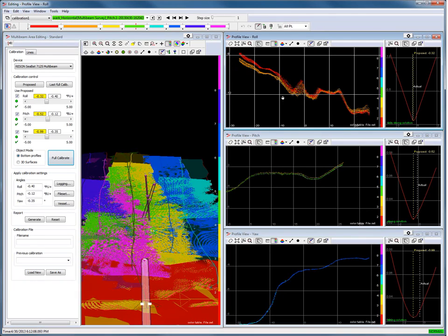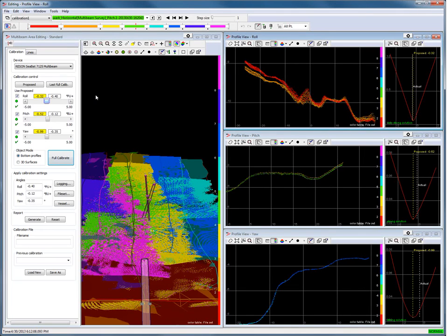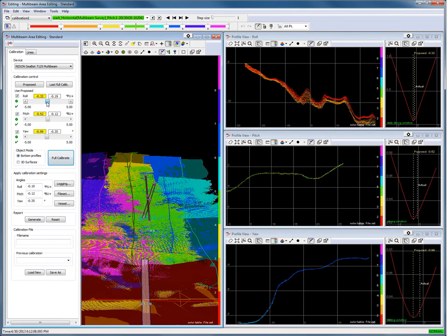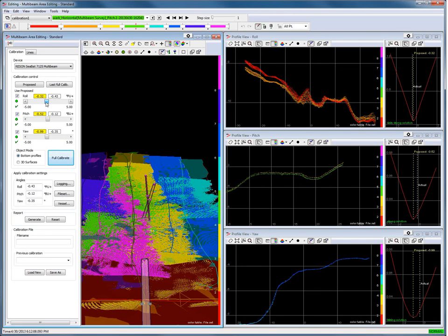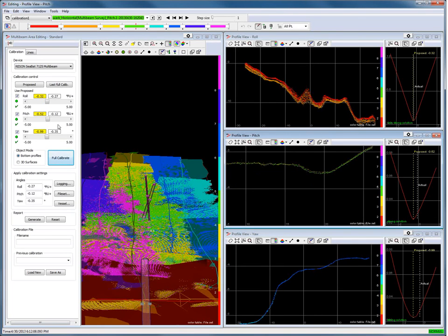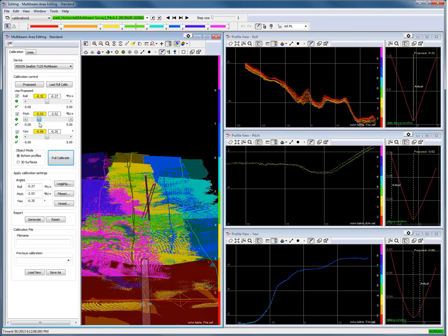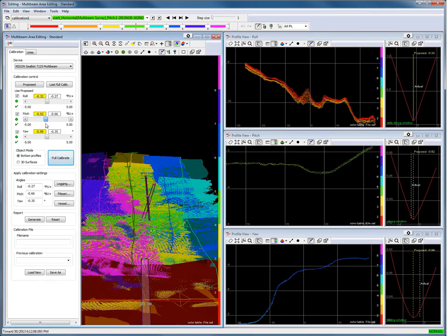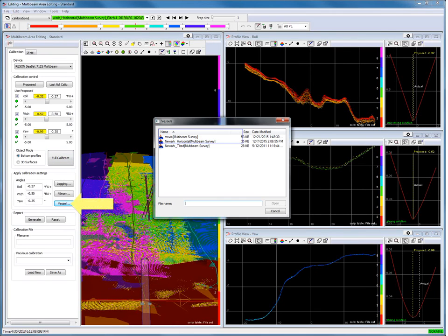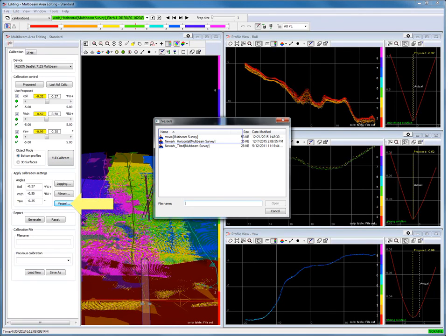Verify the profile view to check that the calibration results are correct. In this case we are not too happy with the roll offsets — it is possible to adjust the offsets manually using the slider. Press the Vessel button to apply the roll, pitch and yaw offsets to the multibeam device of the vessel configuration.